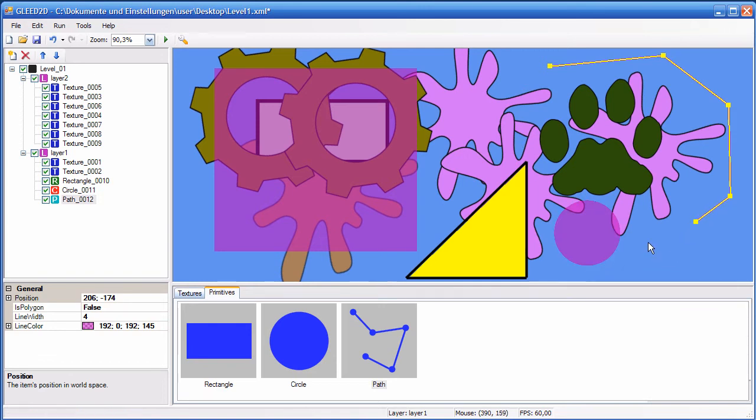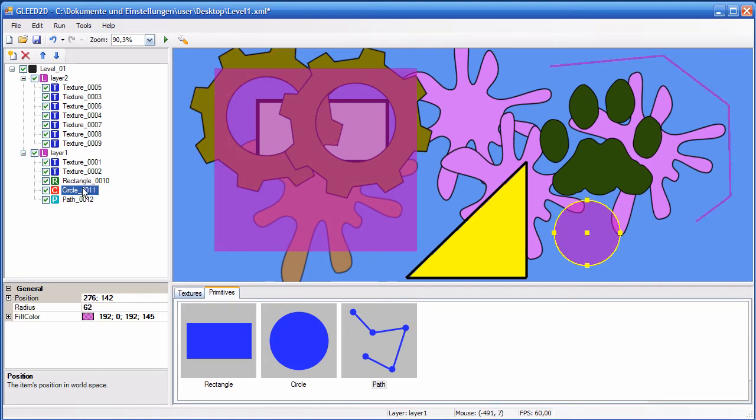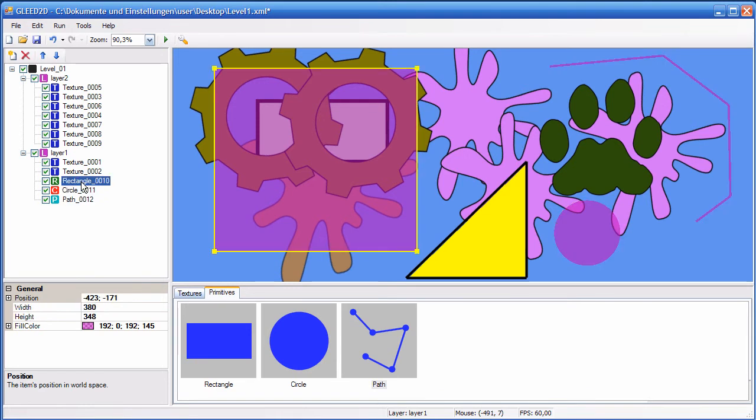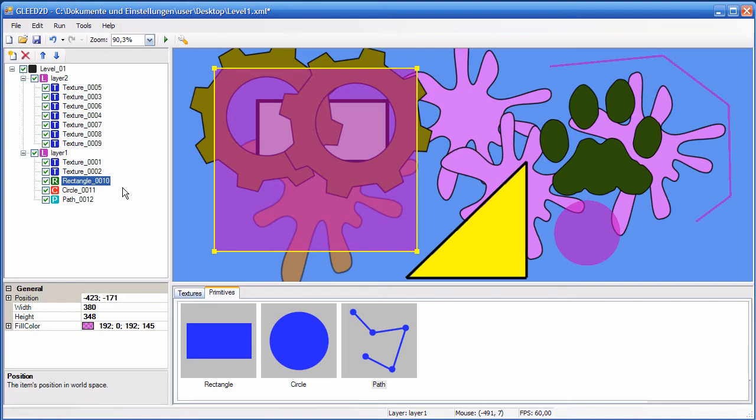Obviously, the primitive items only make sense when you can add some information to them. If you leave them alone like this, you probably won't be able to do much with them. And that's where another cool feature comes into the play, which is called custom properties. You can add custom properties to any item of your level, also to the level itself.